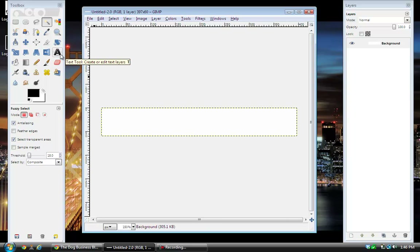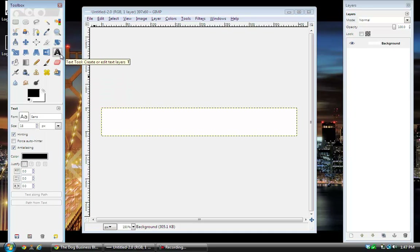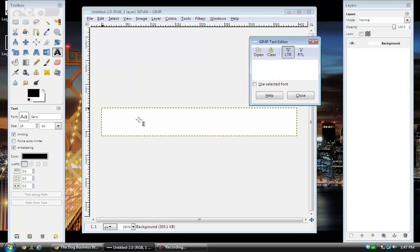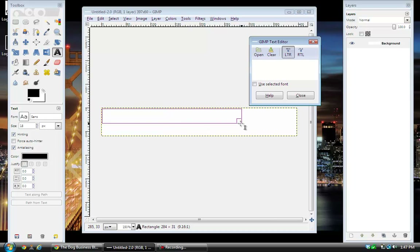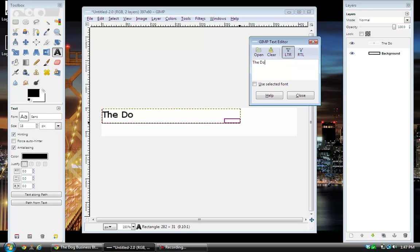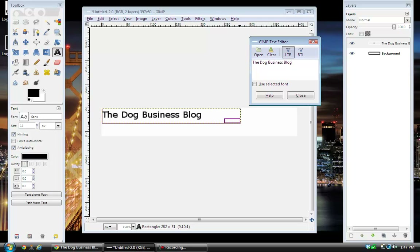The first thing I want to do is put text in the image. Click on the big black A — it's called the Text Tool. Come over and make a box where you want the text to show up. The text editor tool comes up — this is where you type what you want it to say. I'm going to do 'The Dog Business Blog.' Over in the toolbox you can change the color of the text, the font, and the size. I'm going to leave it black but I'm going to change the font and the size.